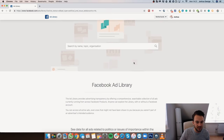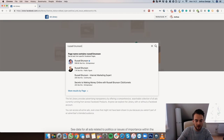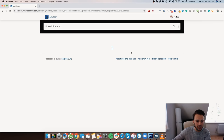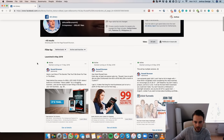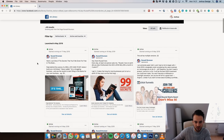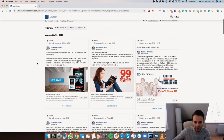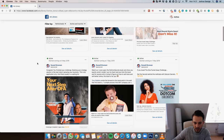In terms of the first thing — the avatar — a great example of someone who really understands his avatar is Russell Brunson. Let me click on his name here. He's got a ton of different advertisements, so let me go through them to find one that best shows my example.